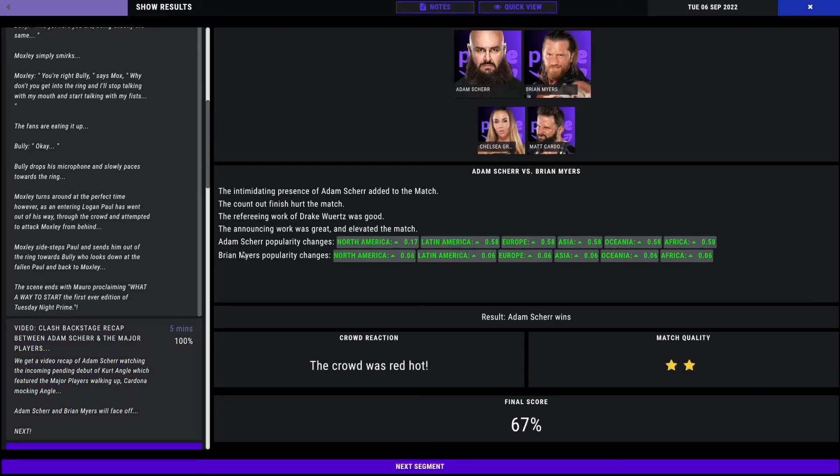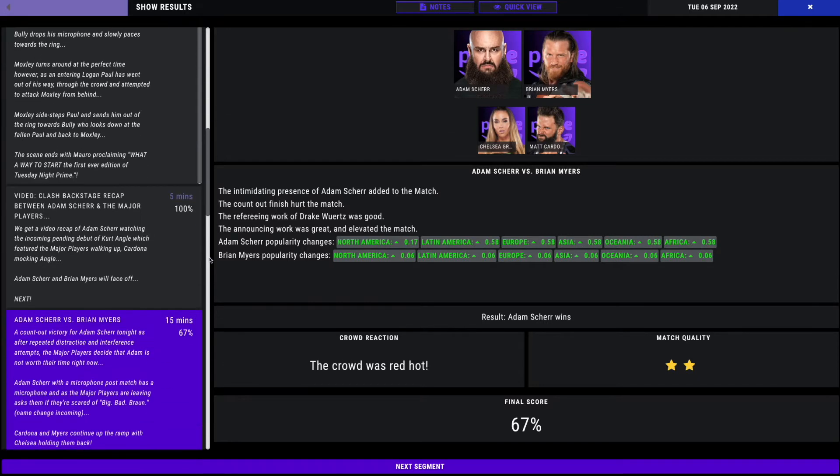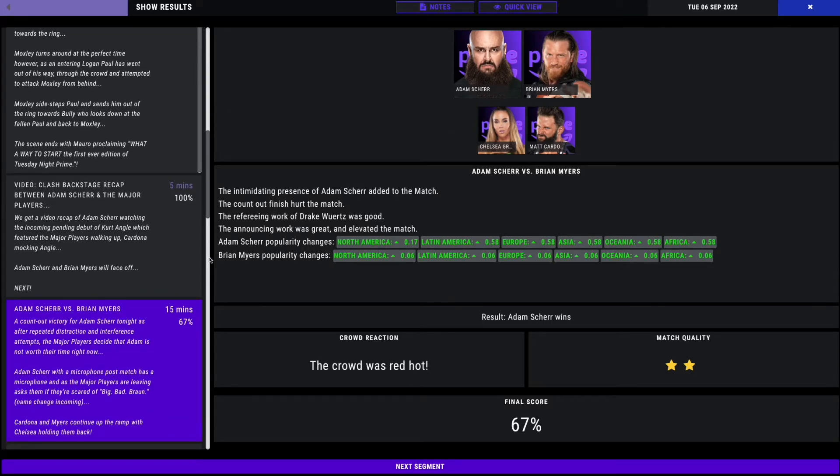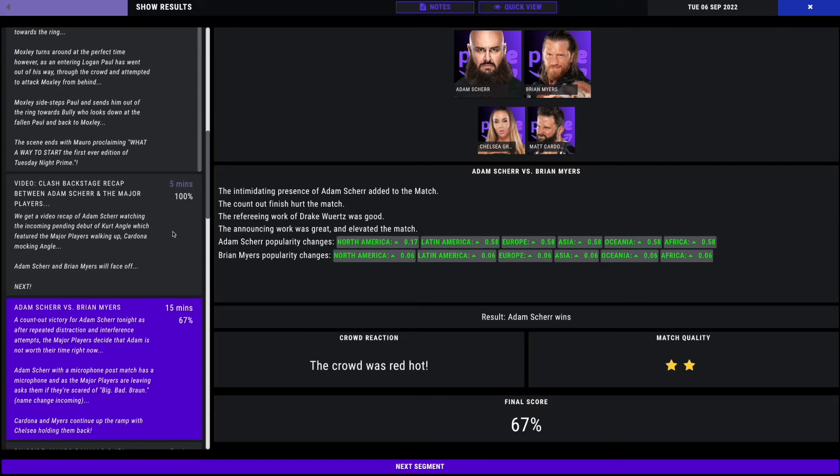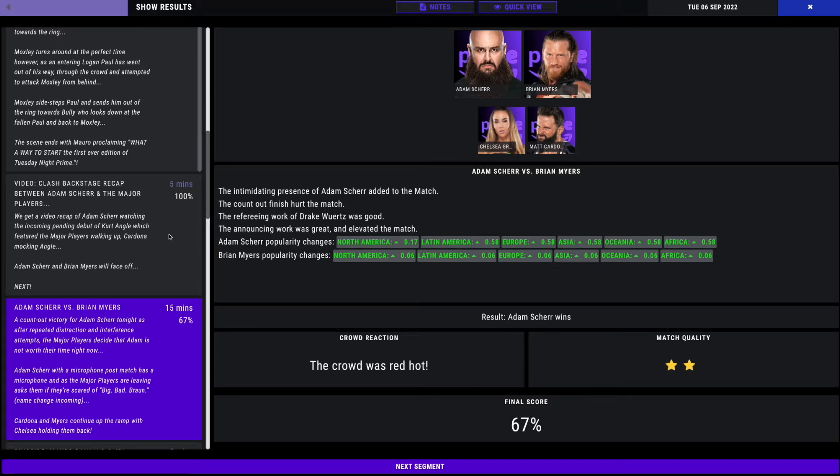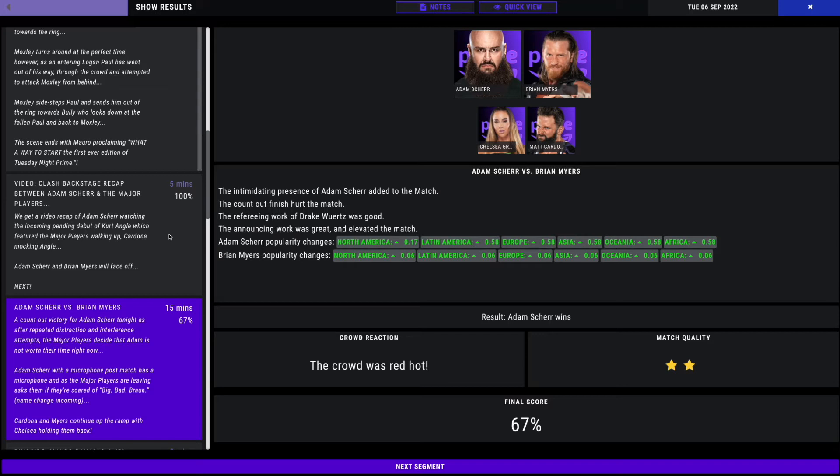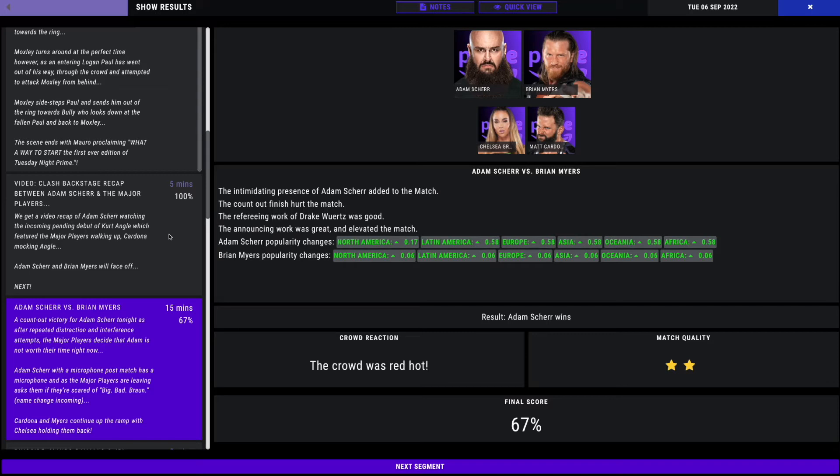Adam Shearer gets the victory with a 67. Only a two-star match. Popularity boost for both Shearer and Myers. The count-out finish hurt the match as after repeated distractions and interference from the major players, they all decided that Adam is not worth their time. Adam Shearer with a microphone post-match said the major players are leaving and asked if they're scared of the big, bad Brawn. His name is Bad Brawn. Big Bad Brawn? Big Brawn? What do you want to change his name to? Name will be in the next video. It'll be something with Brawn.